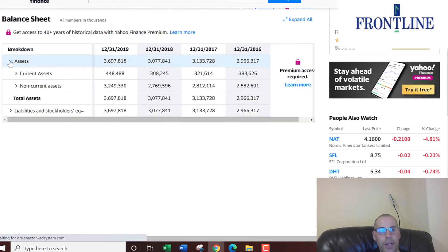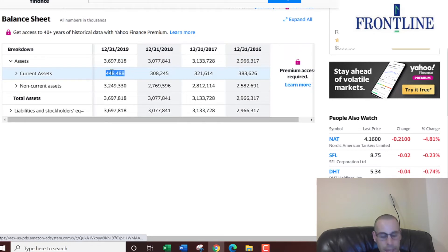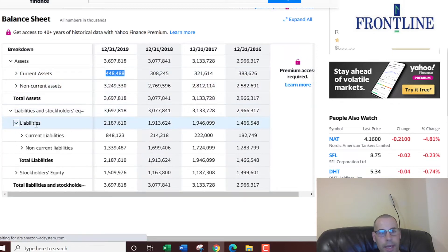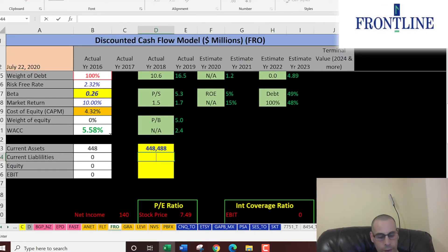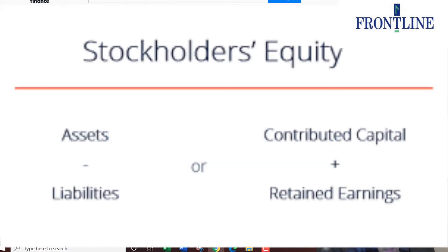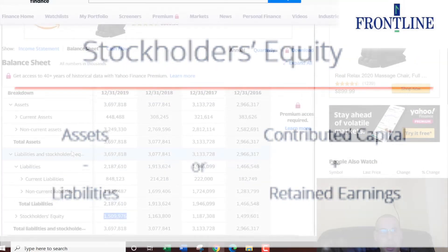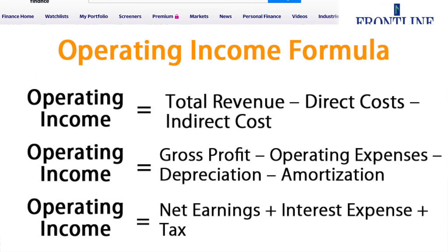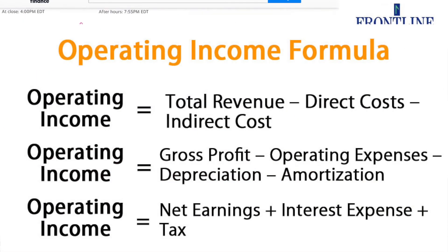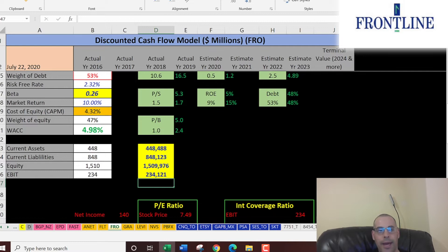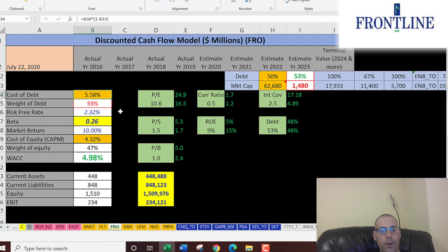Going back to the balance sheet: current assets — mainly cash, accounts receivables, and inventory — total 448 million dollars. Current liabilities, which are debts and payables due within 12 months, are 848 million. Equity, which is assets minus liabilities, is 1.5 billion. We also need EBIT — earnings before interest and taxes — which is operating income on the income statement. That's 234 million dollars.